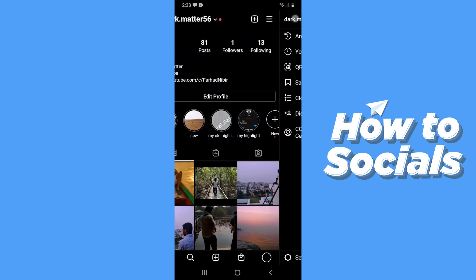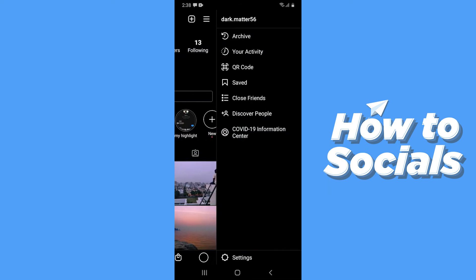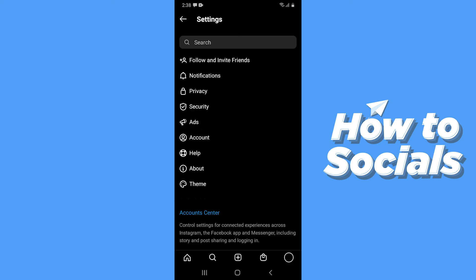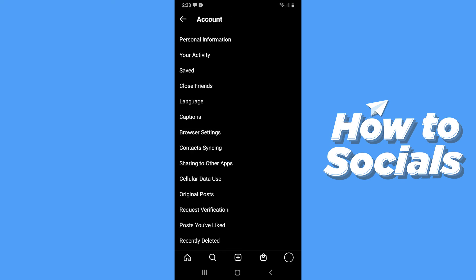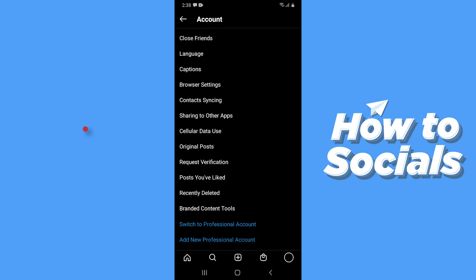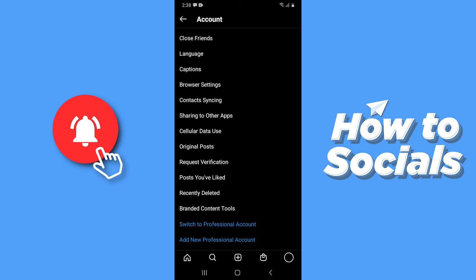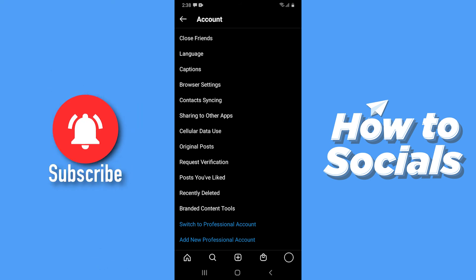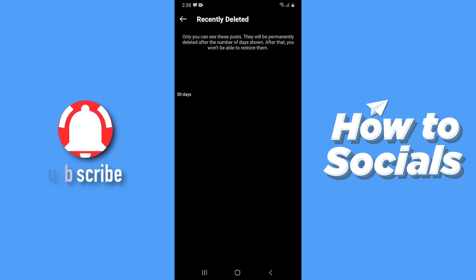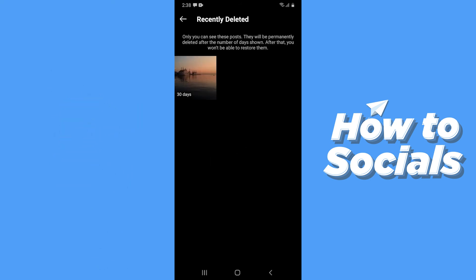Then tap on the three bars on the top right corner and go to Settings. Then tap on Account, scroll down, and here you will see an option called Recently Deleted. Tap on that.